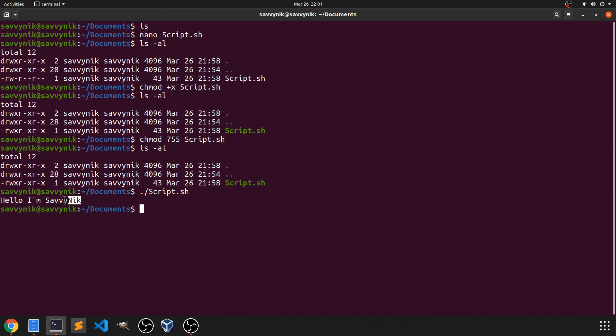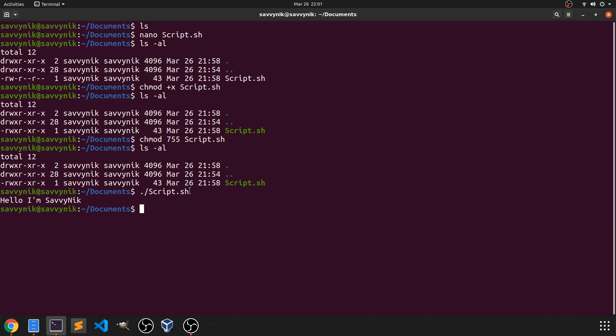It says, hello, I'm Savvy Nick. Great job. You've successfully made your first bash script. And now you can make as many as you want. You don't have to call it script.sh. You don't even necessarily have to put the .sh at the end of it.